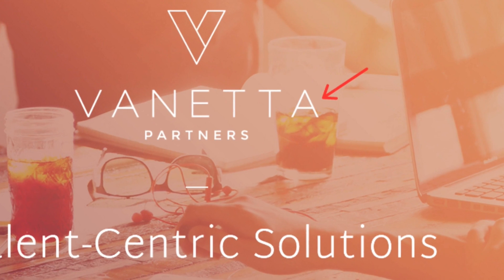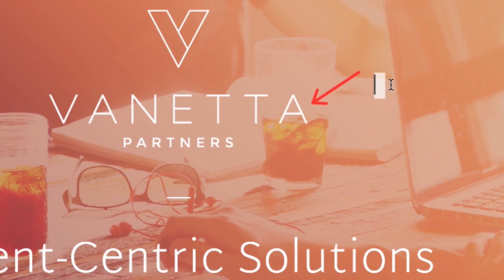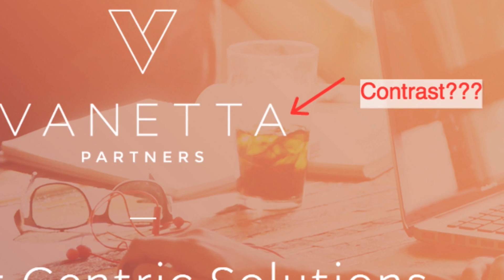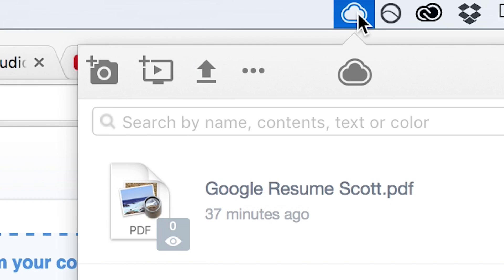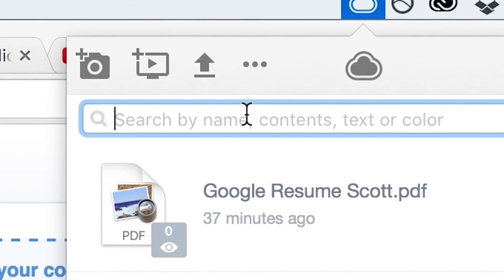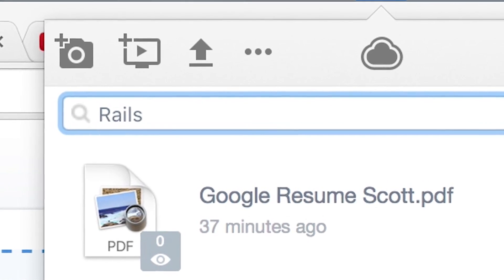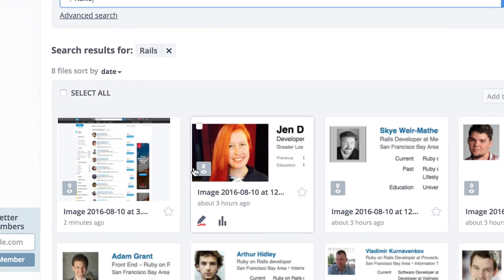She annotates to get her point across. And she uses CloudApp's newest feature, the first of its kind, Visual Search.